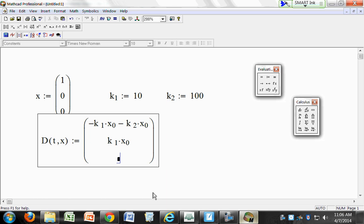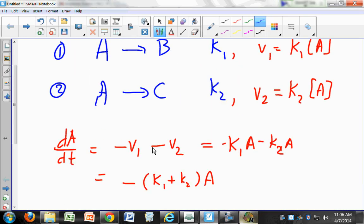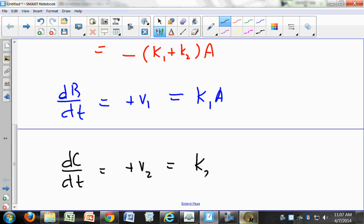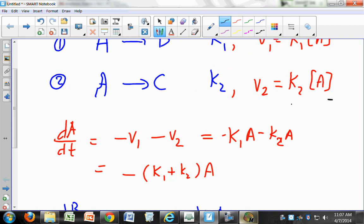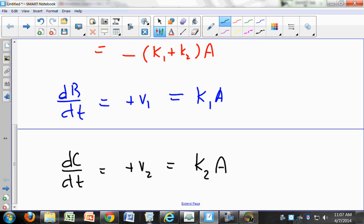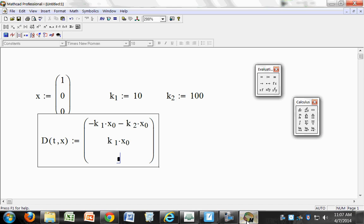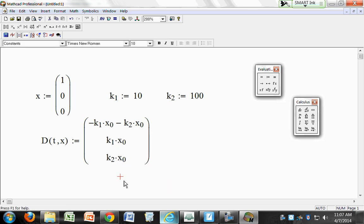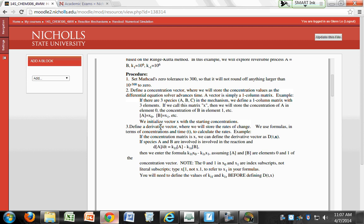For dC/dt: C is formed only in step 2, so dC/dt equals plus V2, which equals K2 times concentration of A — K2 times X[0]. Make sure you save often. So that's our complete derivative matrix.